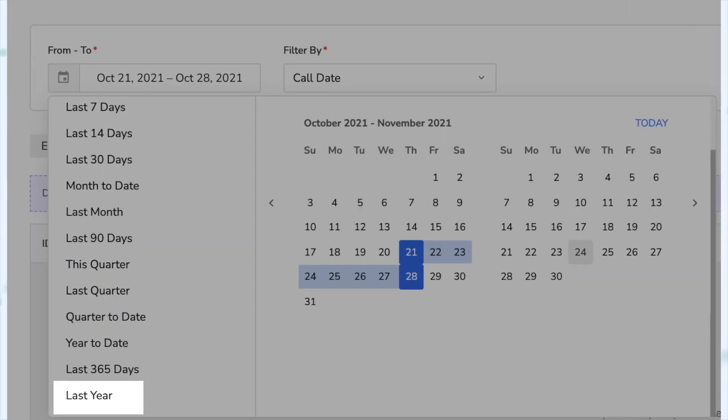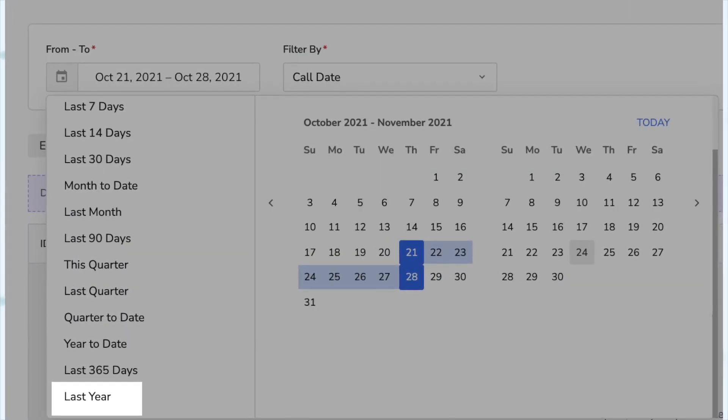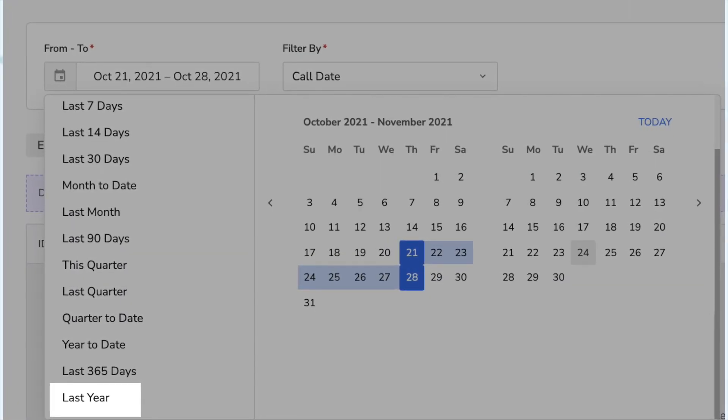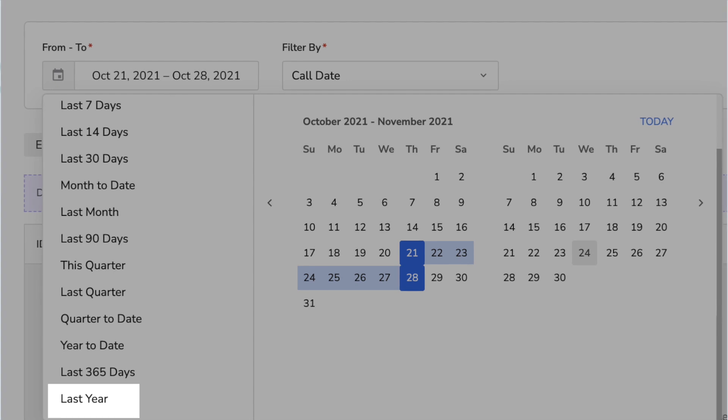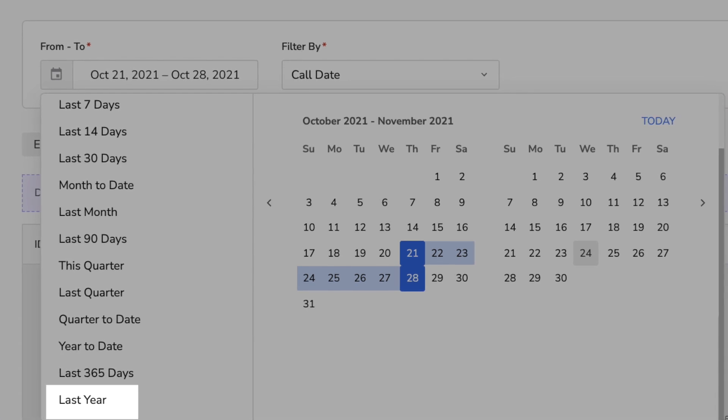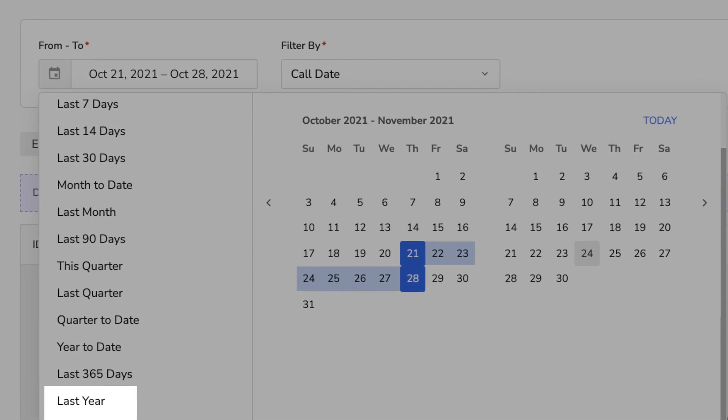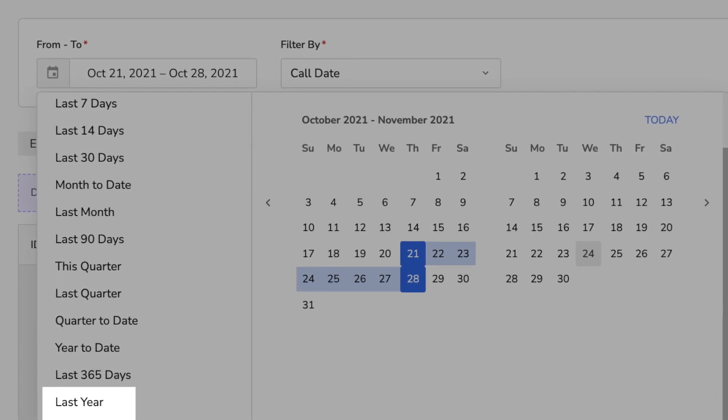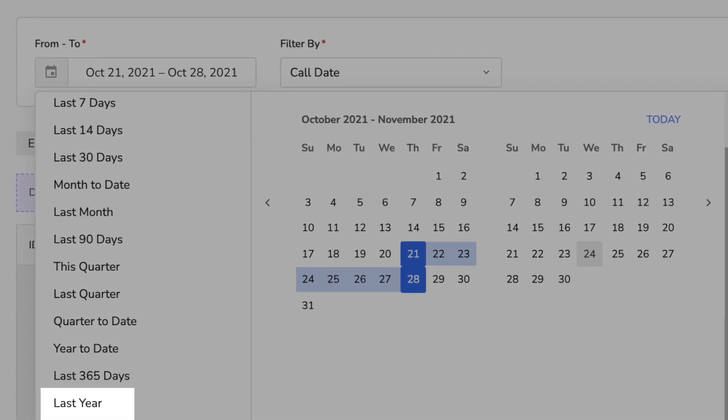And finally, under Reporting, we now have a previous year option in the date filters. The new date filter option 'Last Year' allows you to filter reports and dashboards from January 1st through December 31st of the previous year. Definitely handy.